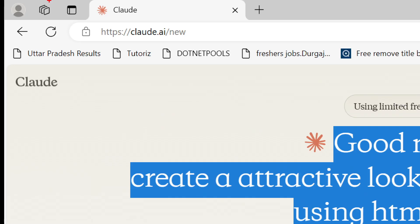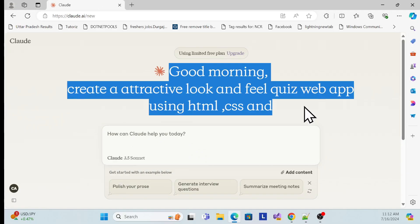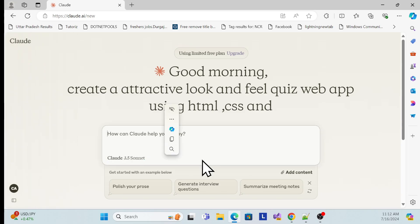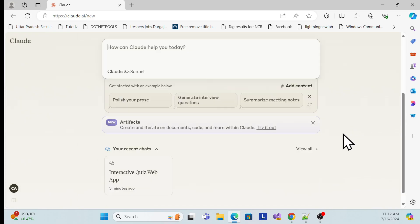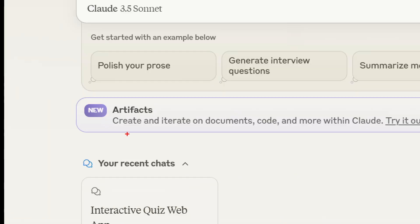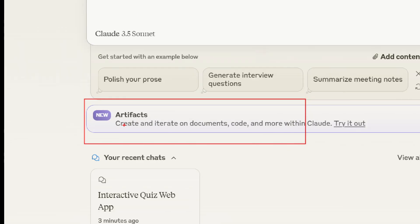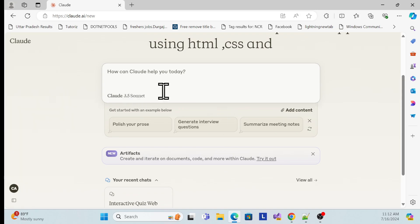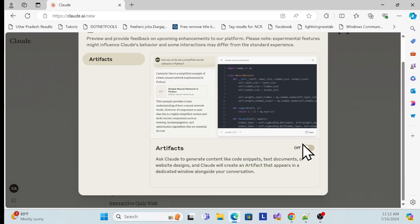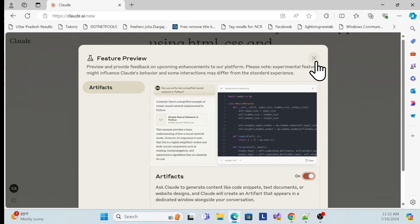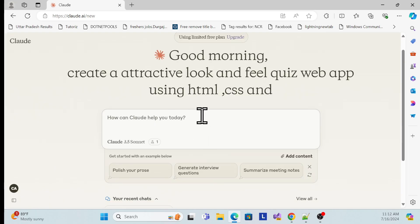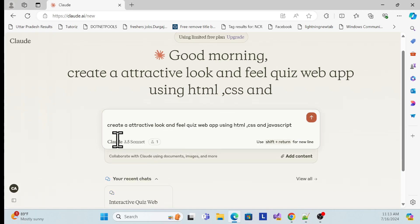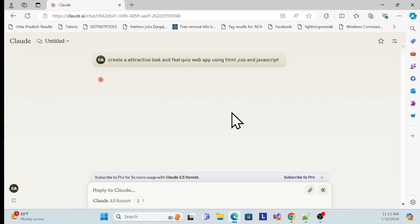Once logged in, you'll get the Claude AI interface at claude.ai. You can see the prompt area where you can type, select your model, and add images. Scroll down a little and you'll see the Artifacts option. This is very important — if you don't enable it, you'll only see the code output but not the visual preview. Click on it and enable Artifacts. That's it. Don't ignore this step or you'll miss the output visibility.